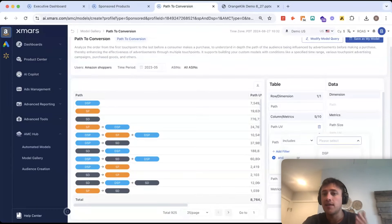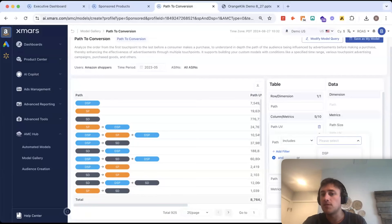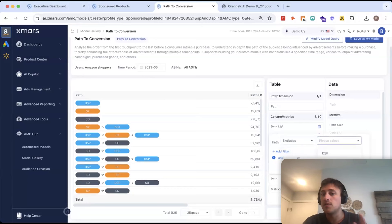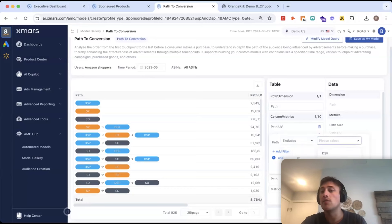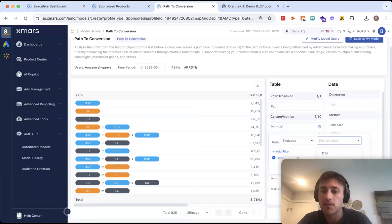I could also filter the paths. So, I could do anything that includes, let's say, sponsored brands, anything that includes sponsored products, or maybe let's exclude sponsored products and let's see what our advertising paths look like that aren't even touched by sponsored products.